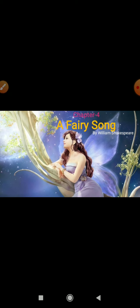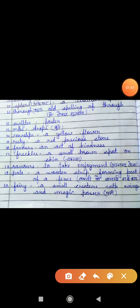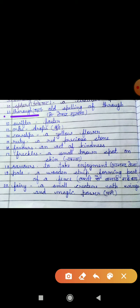Woh isi liye hoga kyunki unka poetry ke according different meaning hai, jo mein aapko aaj write karvaungi. So let's start — we have to start from eleven. Eleventh is 'thorough.' Thorough is an alternate spelling of 'through.' Joh hum present mein 'through' use karte hain, uski alt spelling T-H-O-R-O-U-G-H hoti thi. It means 'coming through' — say hokar gujarna.